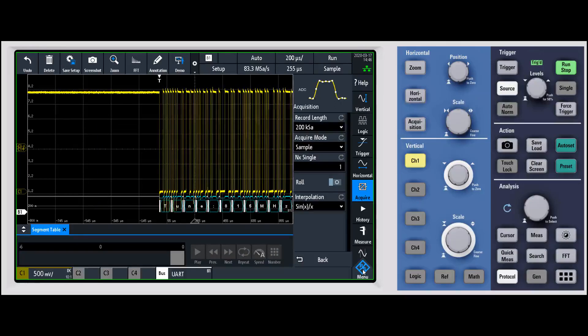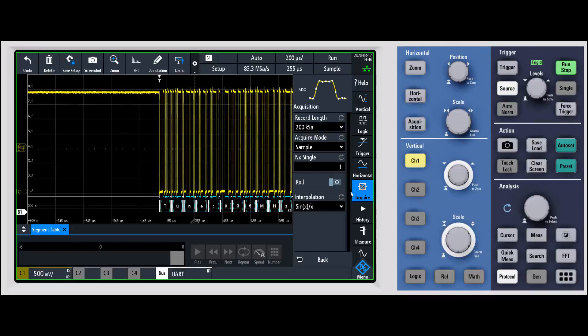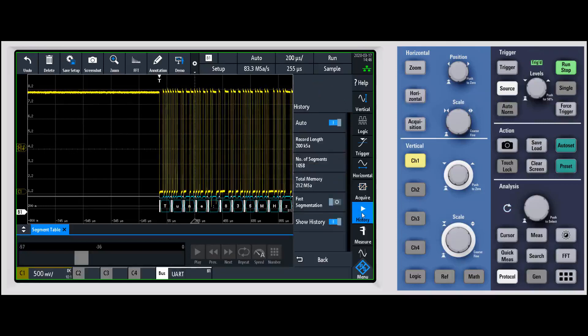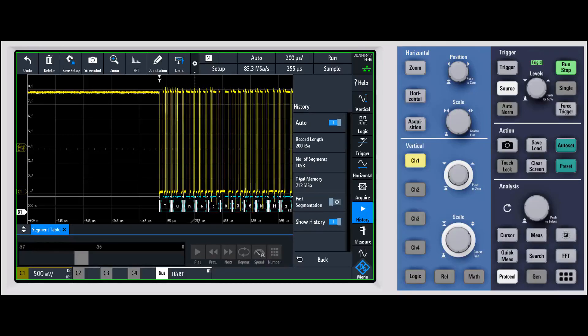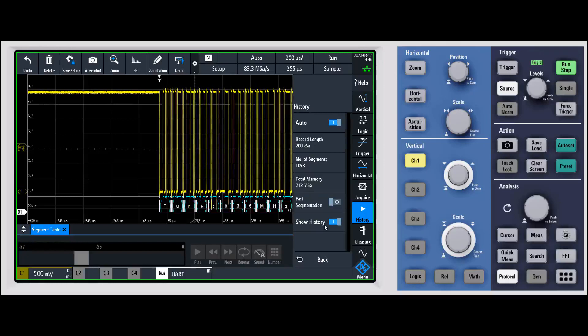You can see we're still representing it really well. Now if I go back into the history mode, you'll notice we're capturing over a thousand segments. We're going to go through and capture each of those individual segments.